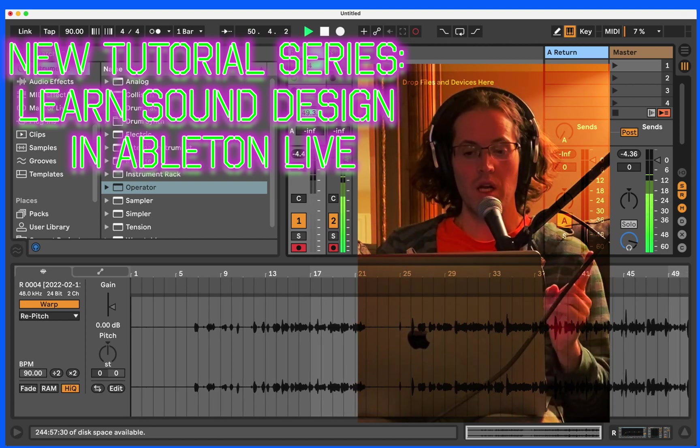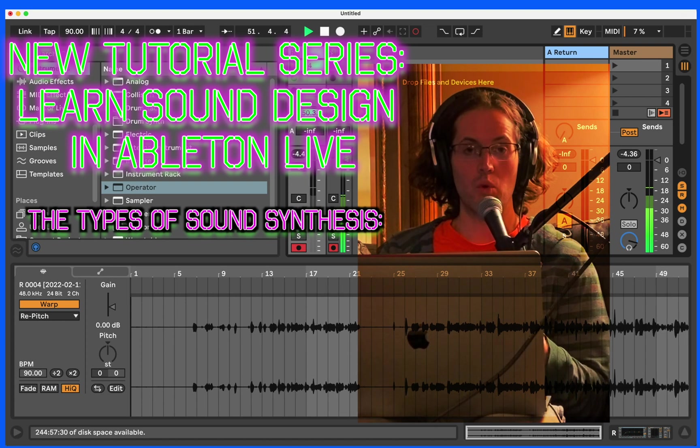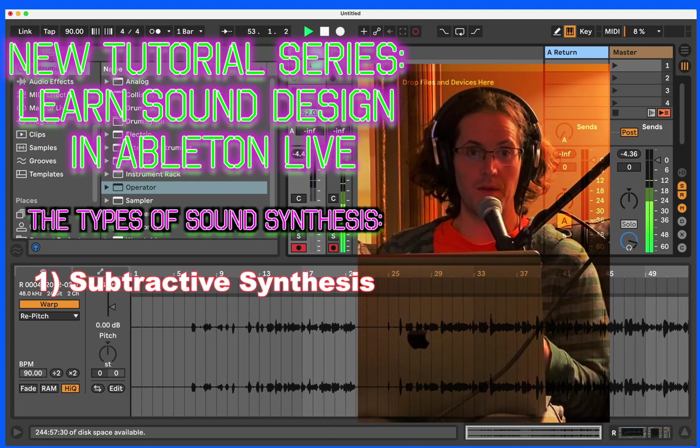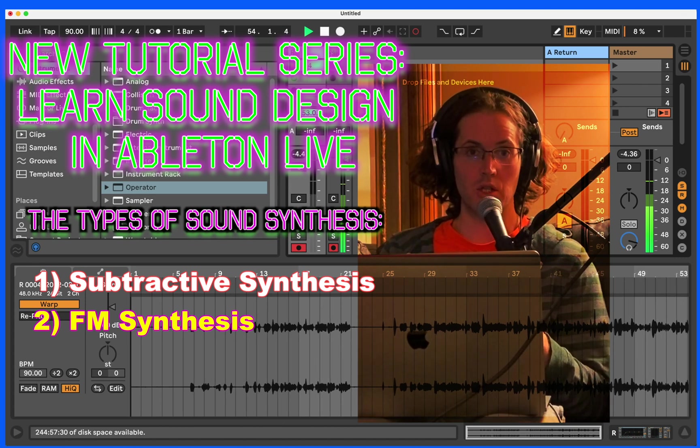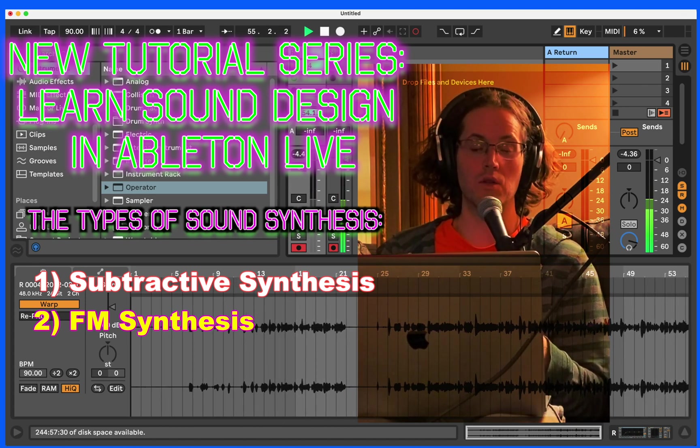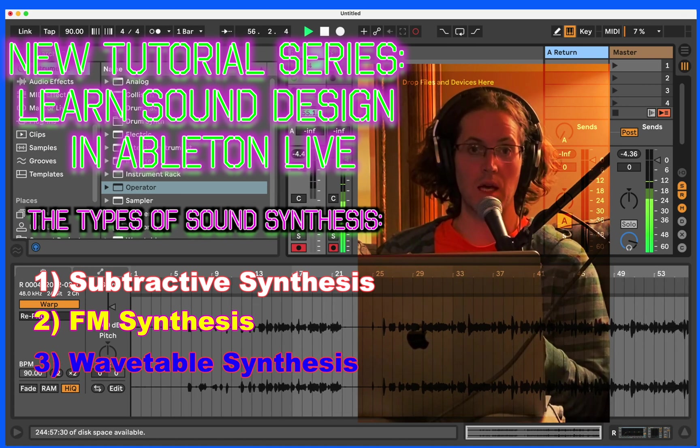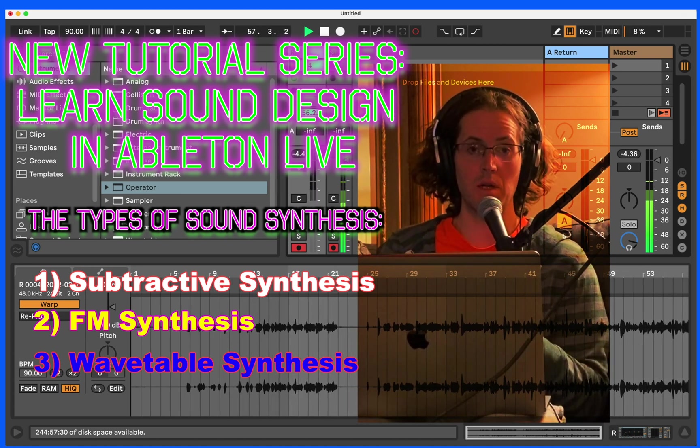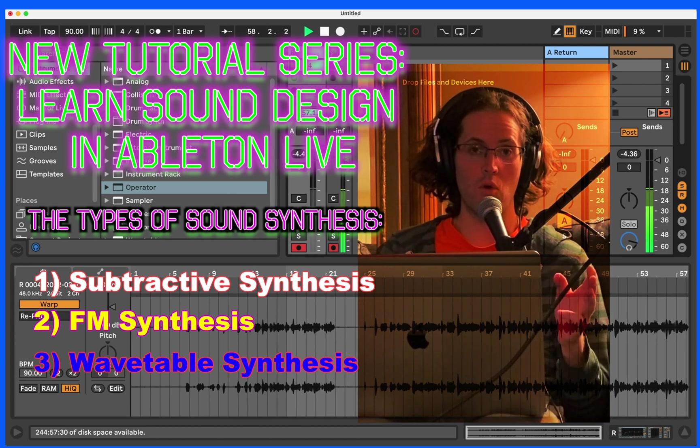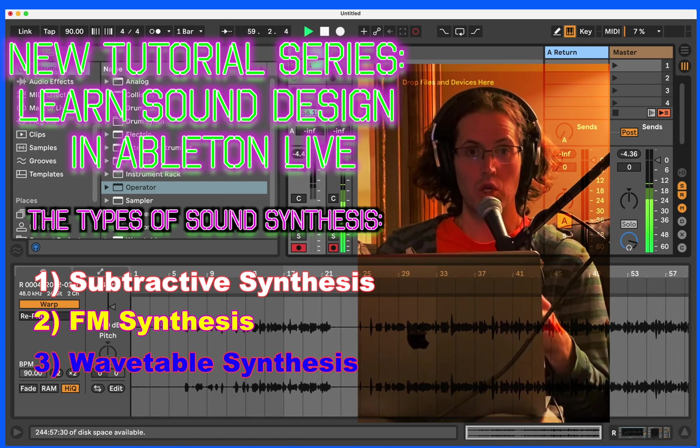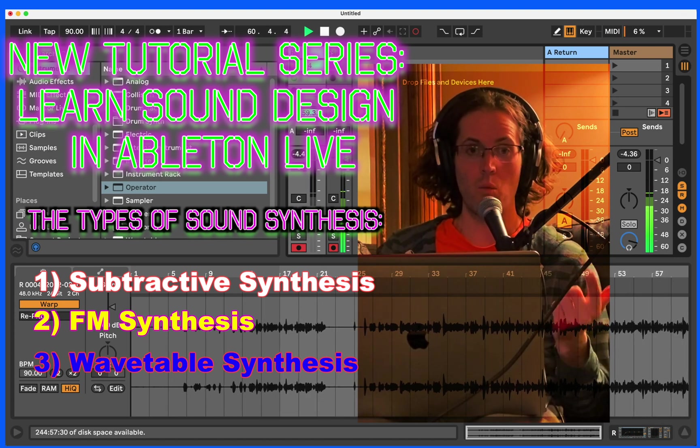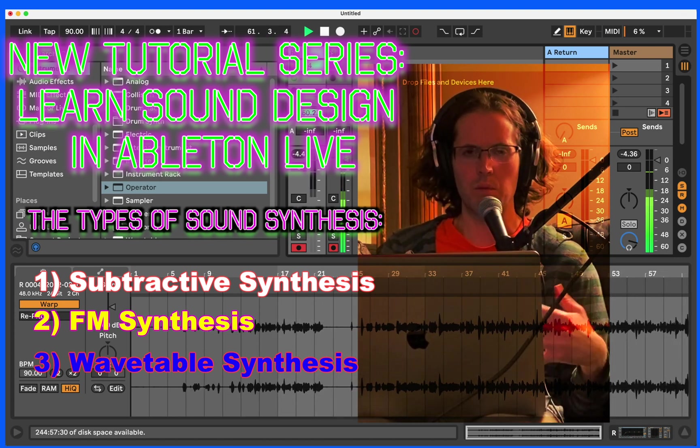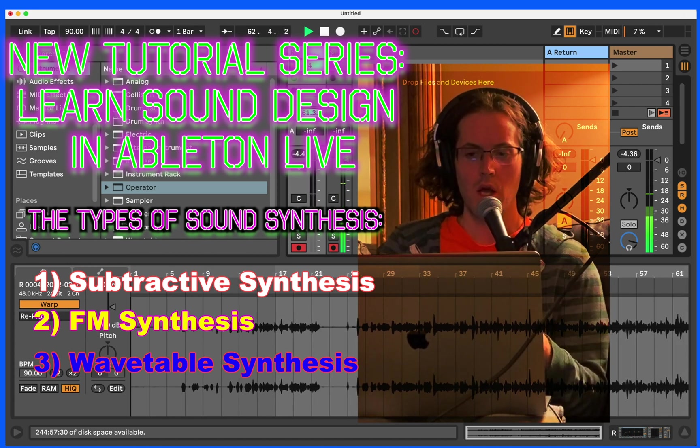We're going to start with Ableton's operator and we are going to learn subtractive synthesis. Then we're going to learn frequency modulation synthesis or FM synthesis, and then we're going to do Ableton's wavetable synthesizer. Pretty much there's about three forms of synthesis when you're making your own sounds: subtractive, FM, and wavetable. There are other kinds, but they basically fall under those three categories.